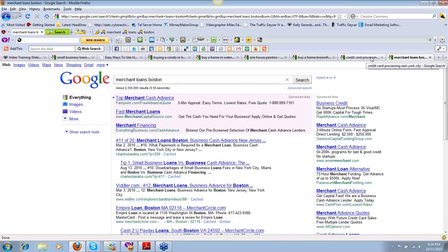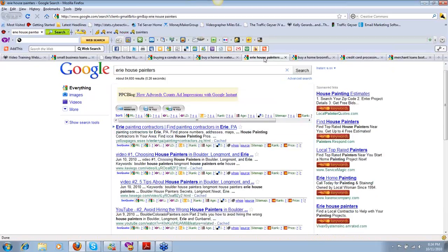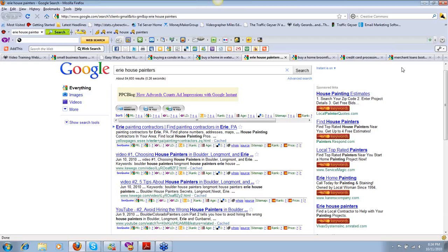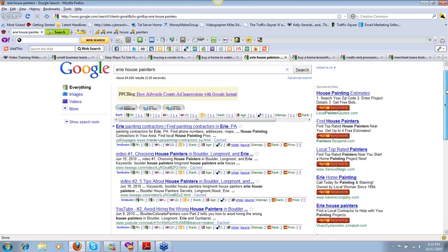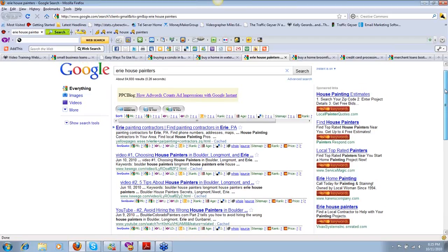Let's take another niche. Erie House Painters. I've created a campaign in the Boulder, Colorado area for Boulder House Painters, Erie House Painters, Longmont House Painters, Niwot House Painters, and Gunbarrel House Painters. It's a little area that forms a triangle. We created content and owned the first page for all those little areas.